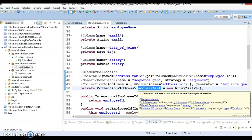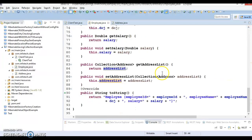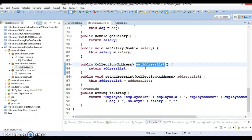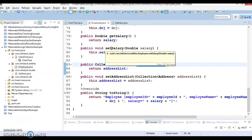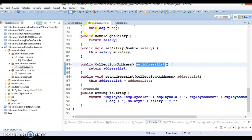You can load Address List together with the rest of the fields — that is called Eager Loading — or you can load it on demand — that is called Lazy Loading. So when you call the employee's Get Address List method, then the list of addresses will be fetched. When somebody asks for only the employee information, then we should return only the employee information, not the list of addresses as well.